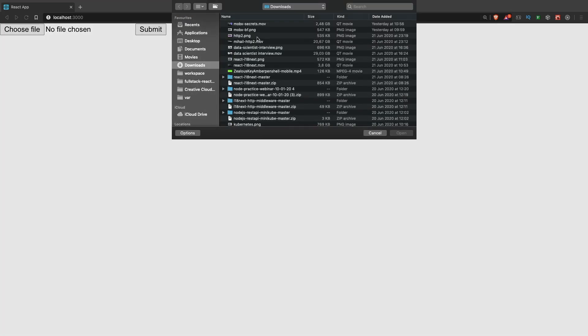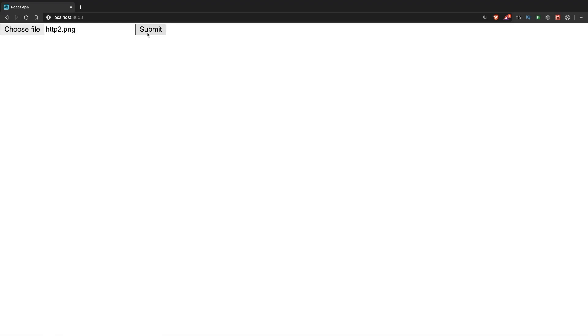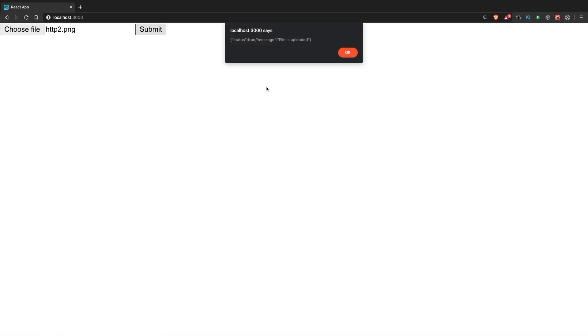Now we open our app in the browser. We choose the file. I'm going to pick one of the thumbnails from the previous videos. Open, submit. Status true, message file is uploaded. Everything went good.